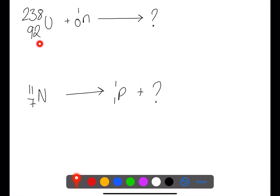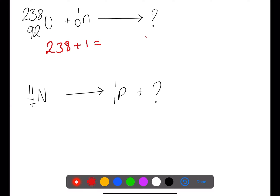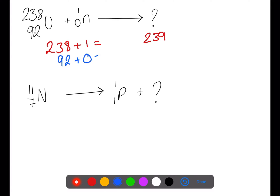Here we have a neutron capture, so the mass numbers on the left-hand side have to equal the mass number on the right-hand side. We have 238 plus 1, so the mass number will be 239. The atomic number on the left-hand side needs to add up to be the same as that on the right-hand side, so we have 92 plus 0, so the atomic number must also be 92, meaning that this is still uranium.